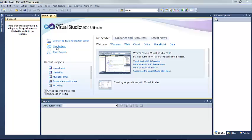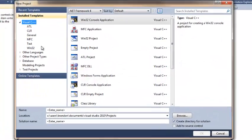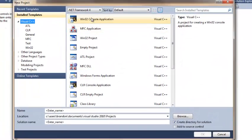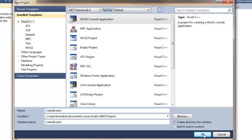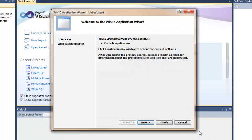Hi guys, this video is going to be addressing linked lists in C++. The first thing you are going to want to do is just quickly open a new project, a Windows 32 application, and we can just call this one linked lists.